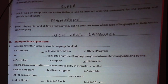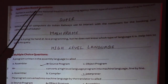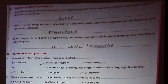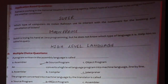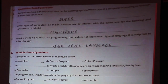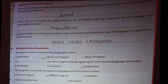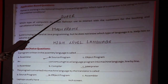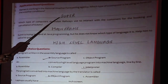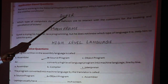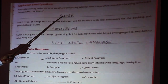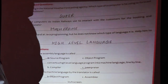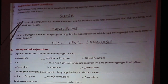Third exercise: Application-based questions. Raman is working in the national weather forecasting agency — which type of computer is he using to forecast weather conditions? The supercomputer is the fastest computer, used in organizations like ISRO and NASA, so it would be used for weather forecasting.